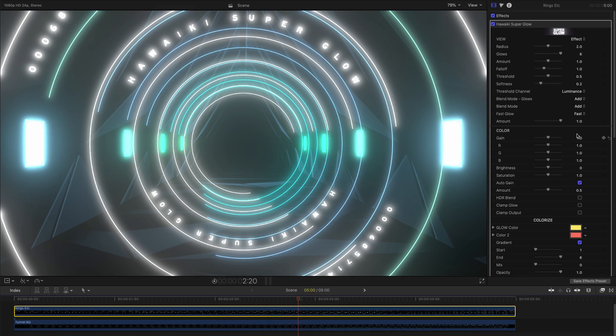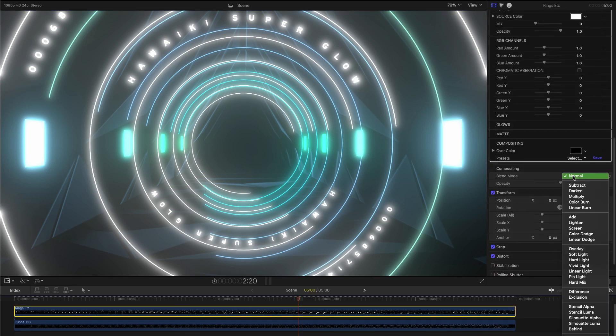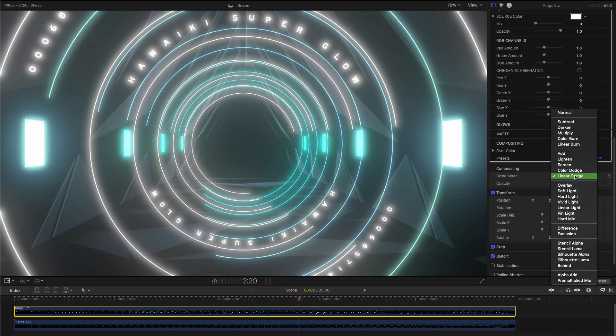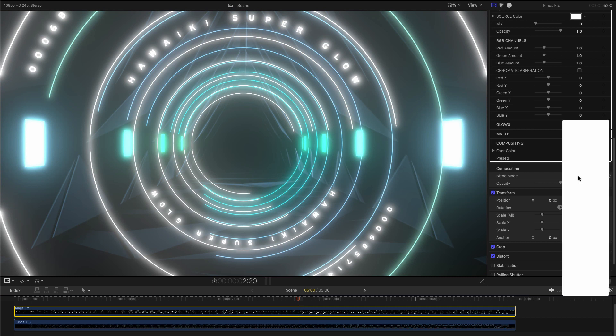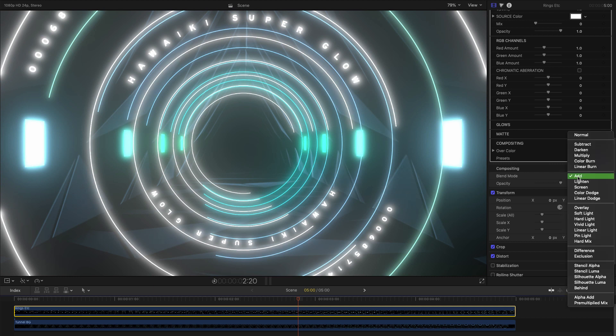For that, you'll need to use the layer's own blending options, and you'll often find that Add, Screen or Linear Dodge give a better result than the default of Normal or Over.